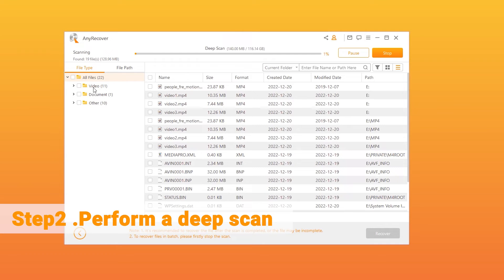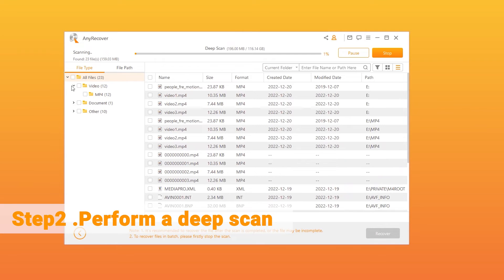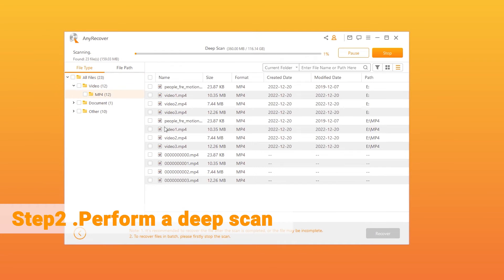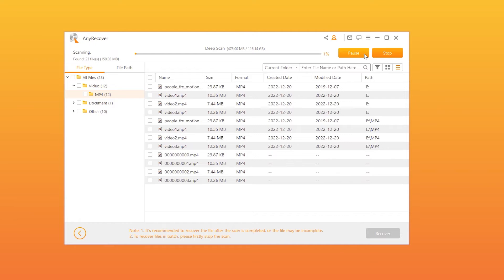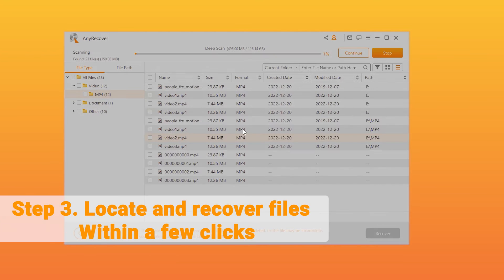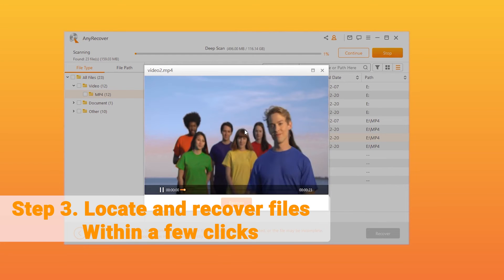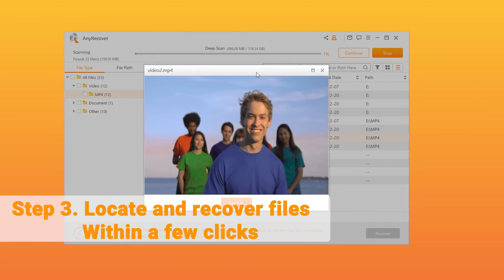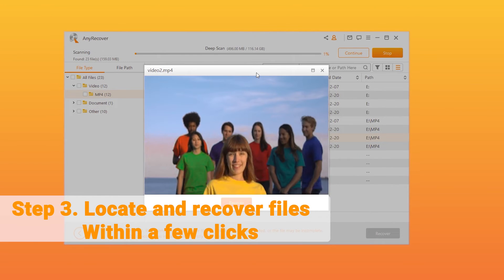During the scan, we can see the real-time results displayed on the screen. We can also pause or stop the process once we find our target files. Now, you can see all of the files that were found in the selected location.